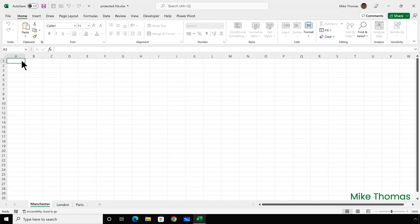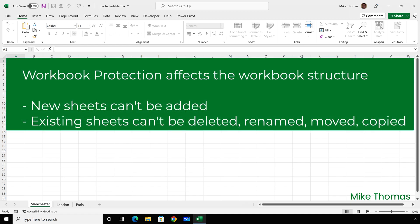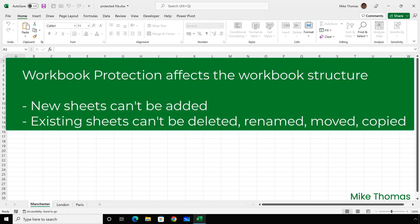So I have this Excel file which has both worksheet and workbook protection enabled, both with passwords set. If you don't know the difference between the two types of protection, workbook protection affects the workbook structure. It's primarily to do with worksheets. And when workbook protection is on, certain operations are unavailable.